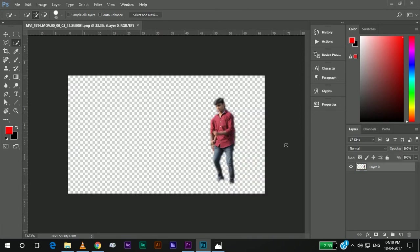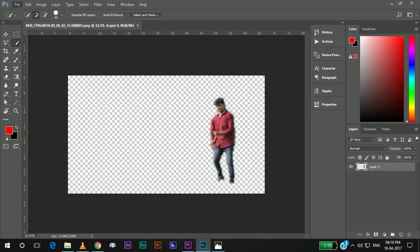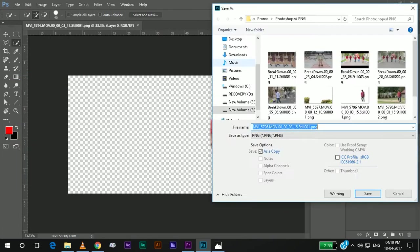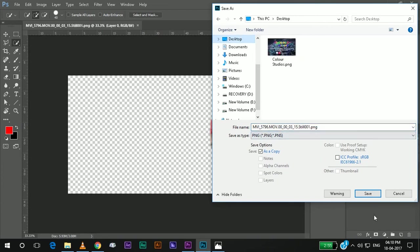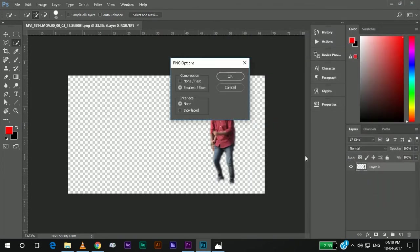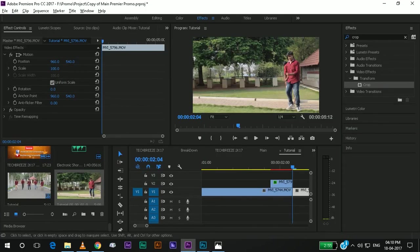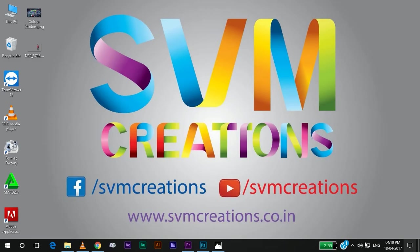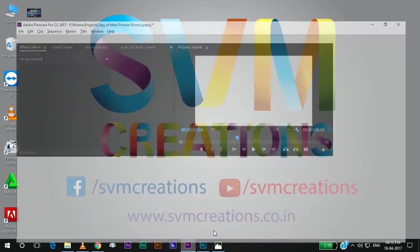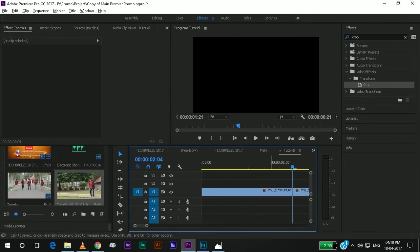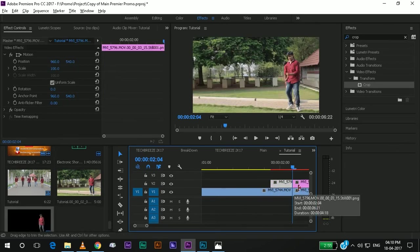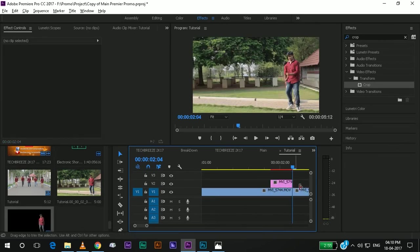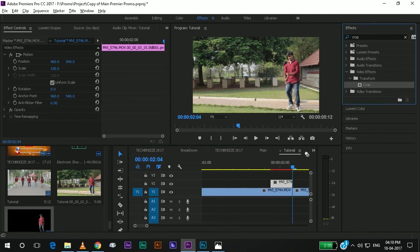Yeah, here I have removed all the backgrounds. Now, I will save it as a PNG file. I will save it to my desktop as PNG. I will delete this and I will import it to the PNG file.